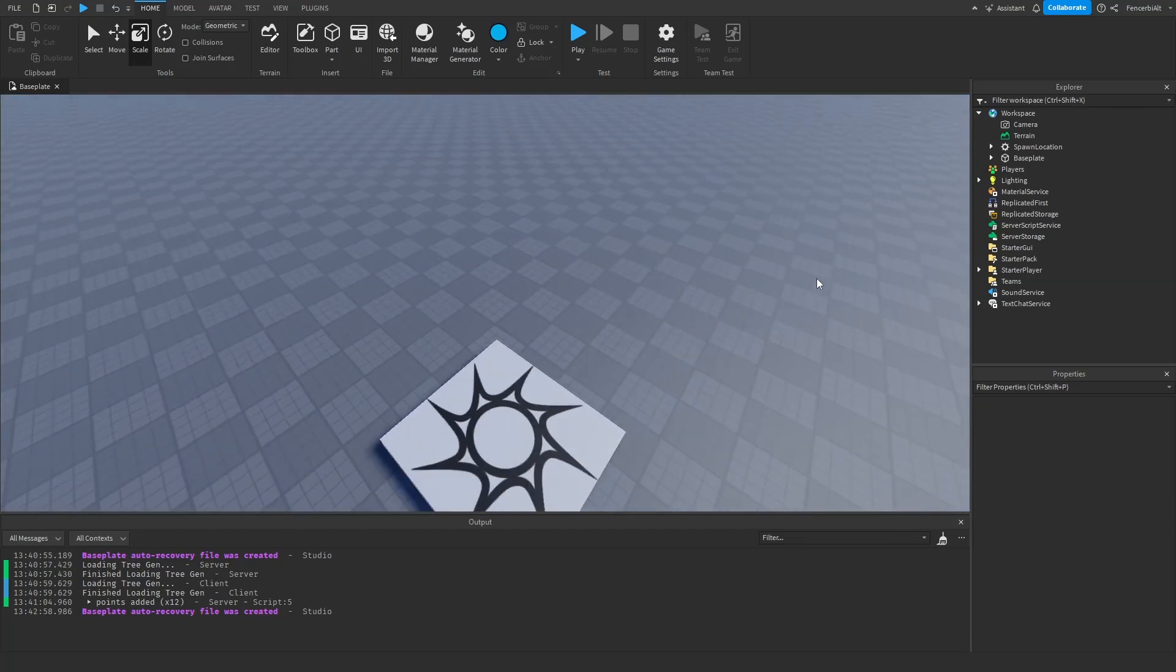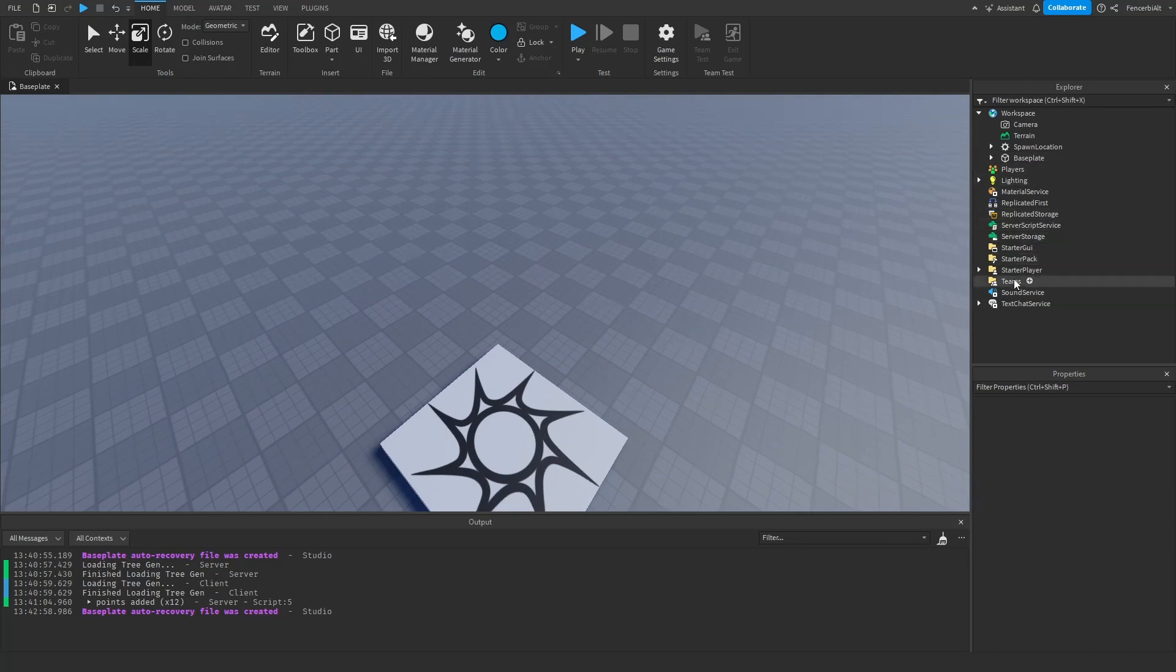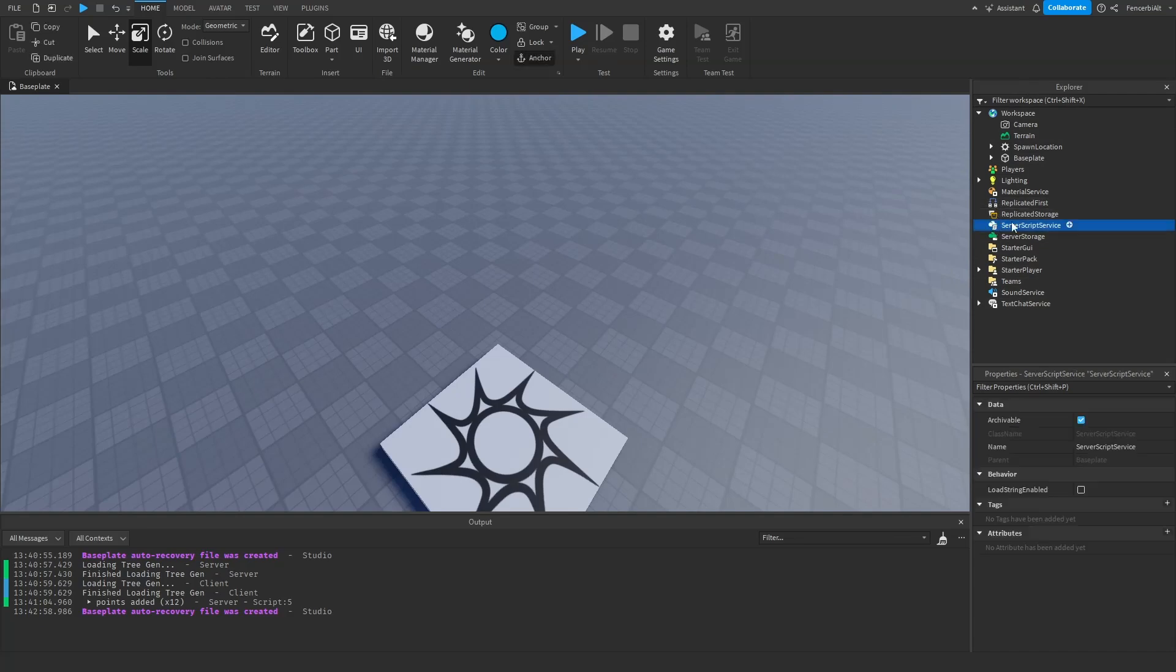Okay, so first thing you need once you're in your game is you're going to go into your Explorer area here and you're going to click on ServerScriptService.